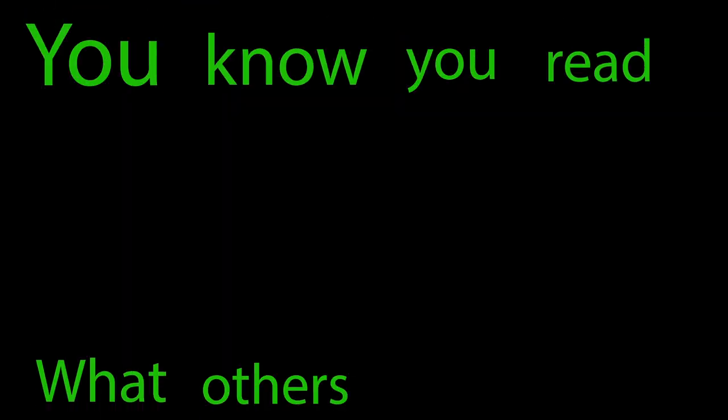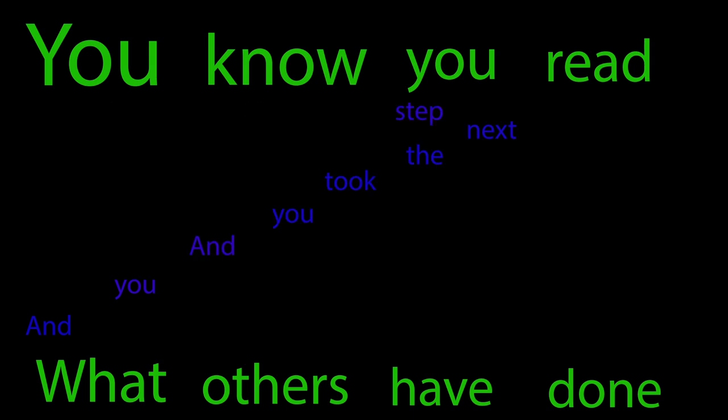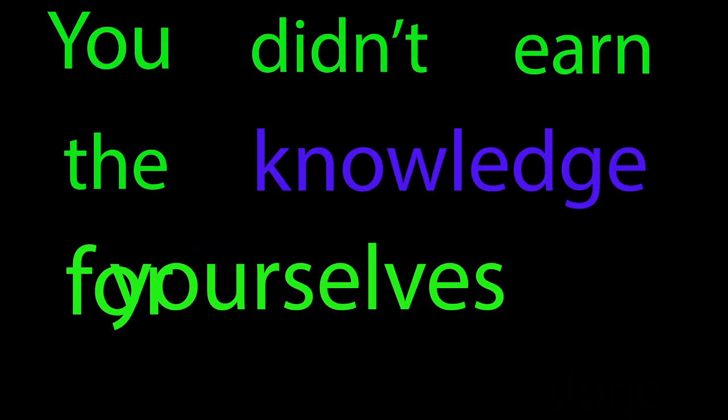You know, you read what others had done and you took the next step. You didn't earn the knowledge for yourselves, so you don't take any responsibility for it.